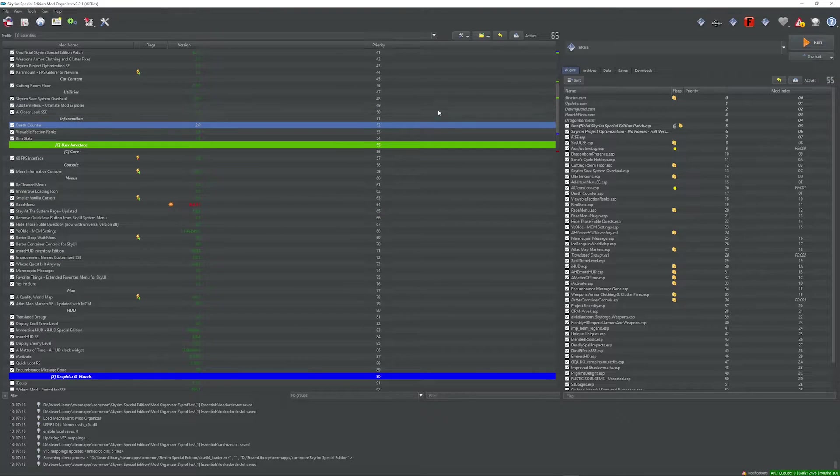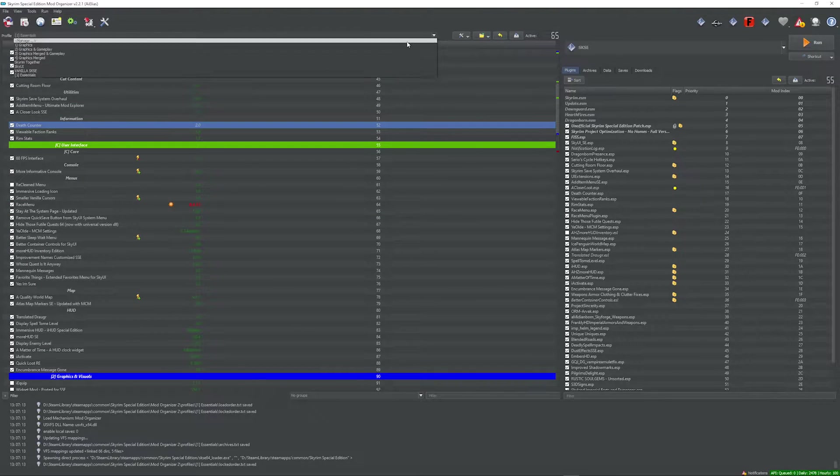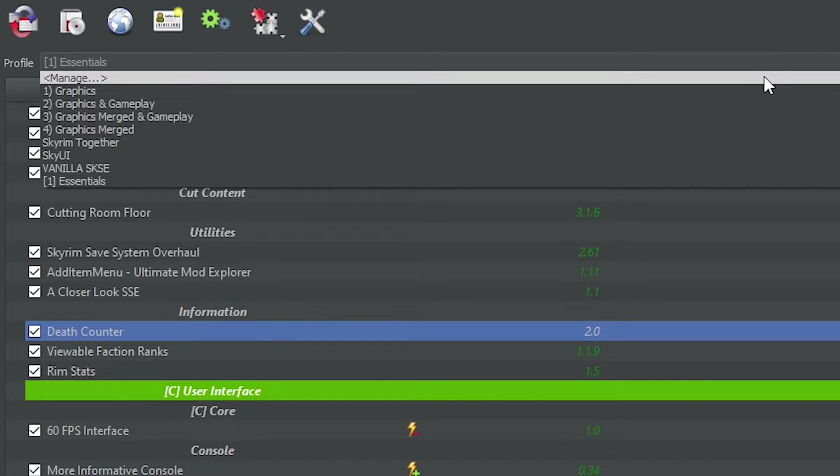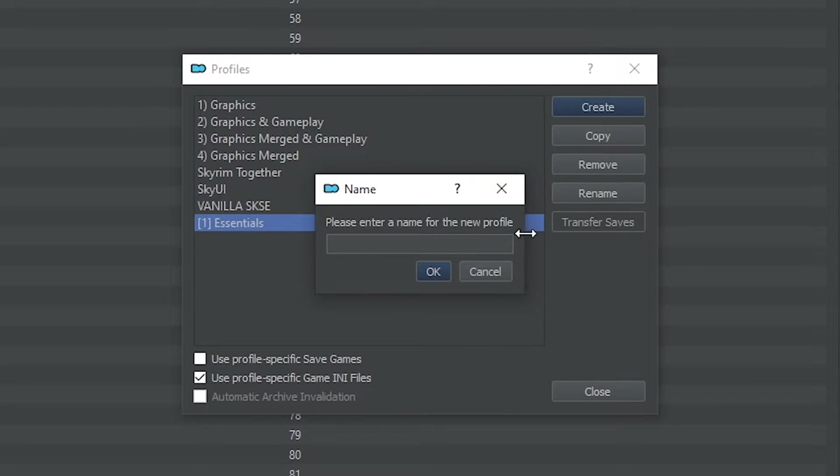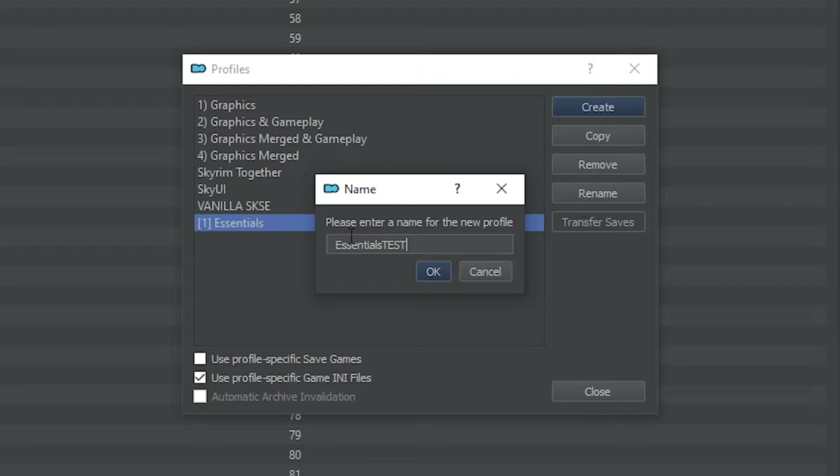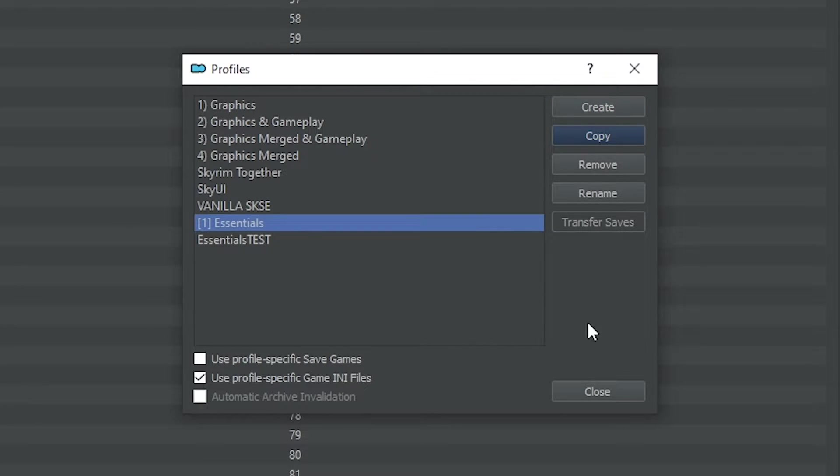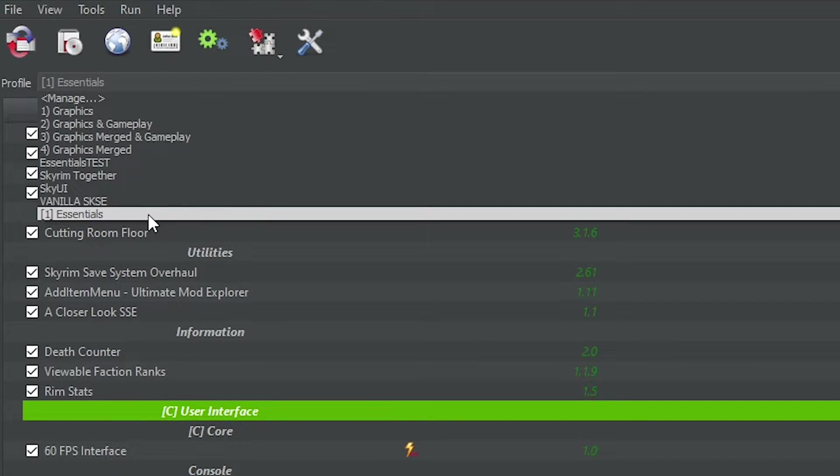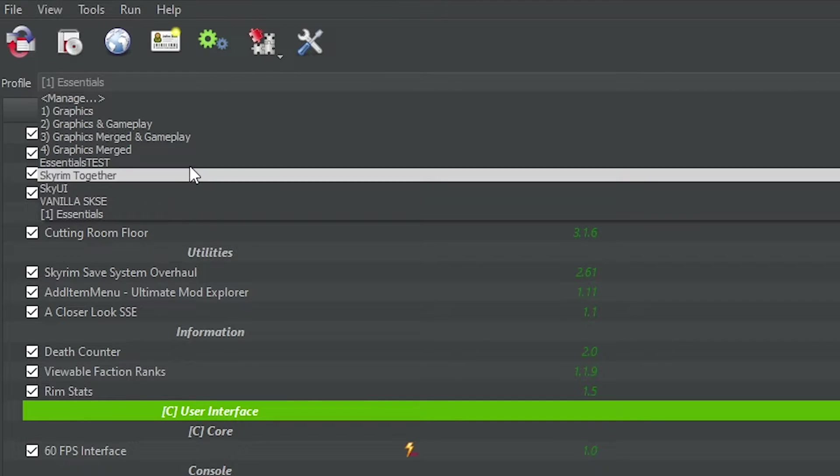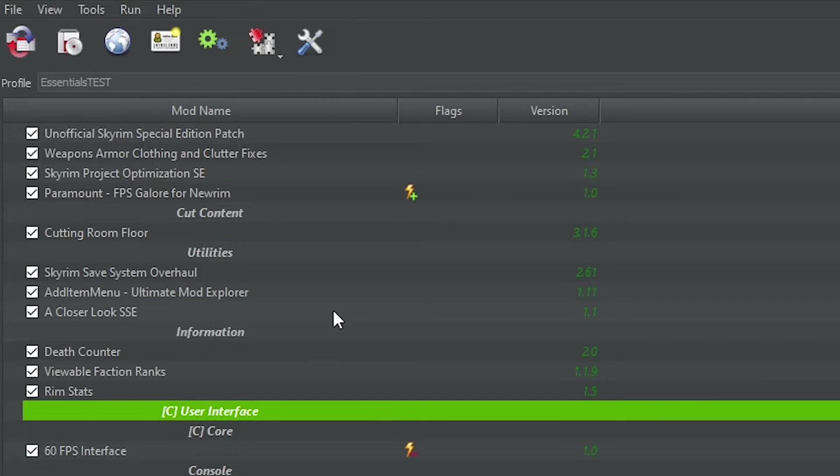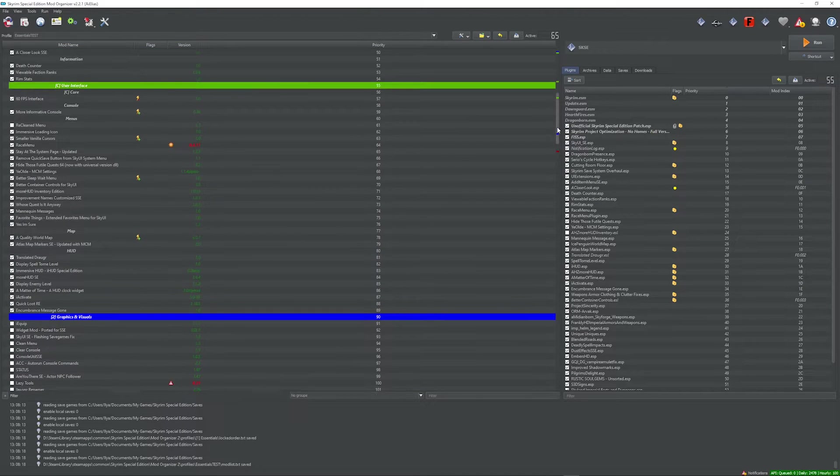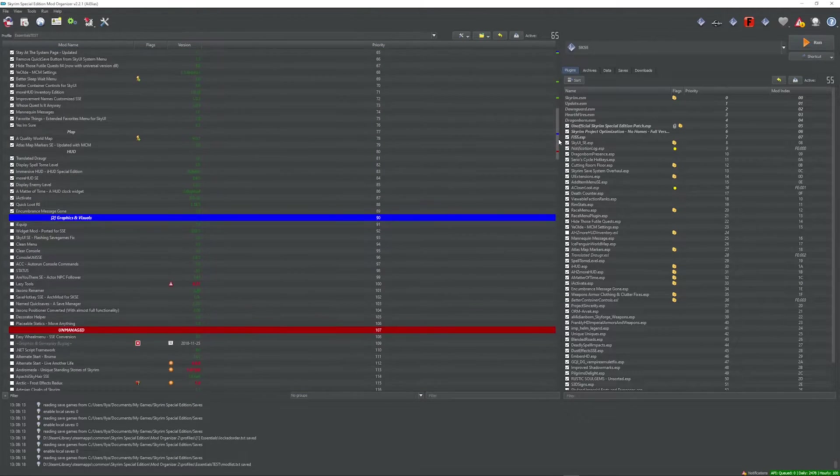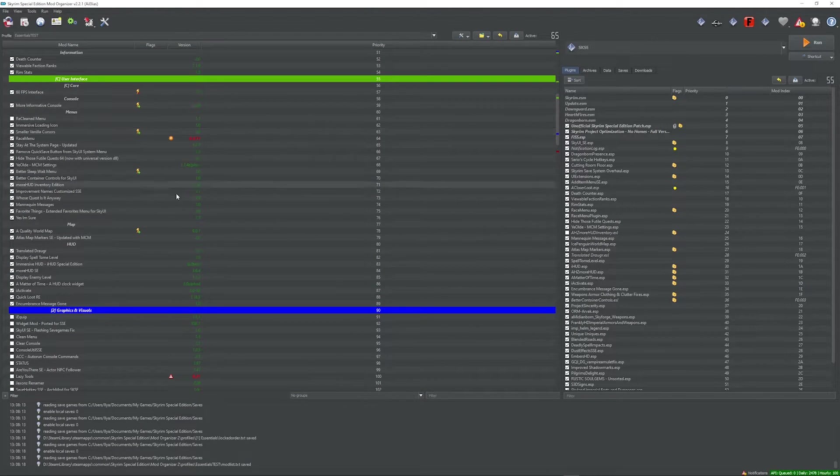Let's start first by creating a new profile. We go up here to manage. We take the profile that we have. We copy it. And we name it something like Essentials Test. That way we know that it's just a test profile and that it's not a serious one. Now we need to switch to the Essentials Test profile right here. Now that we've switched, we can start deactivating some mods.